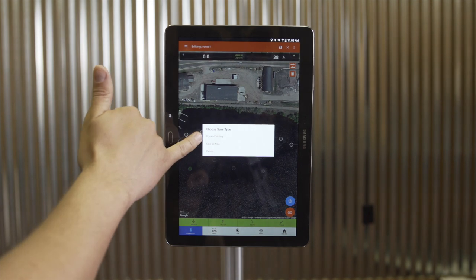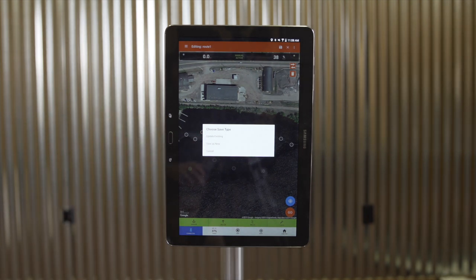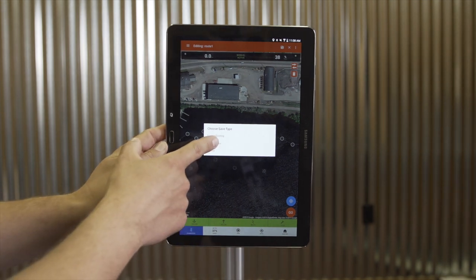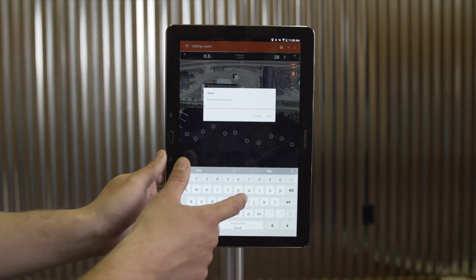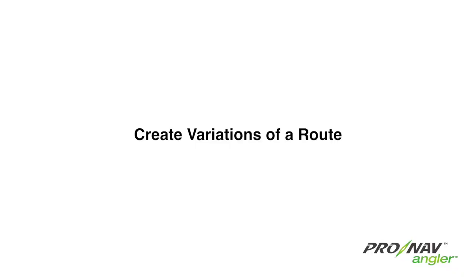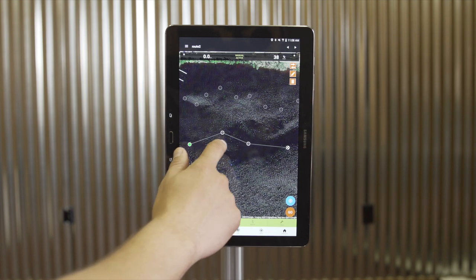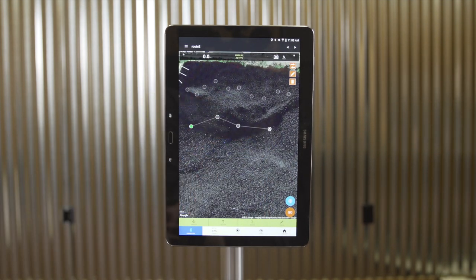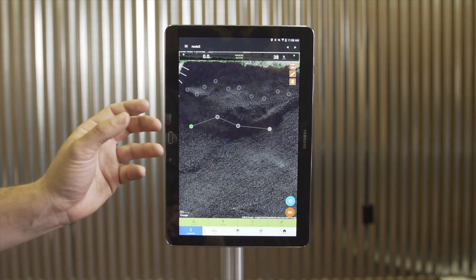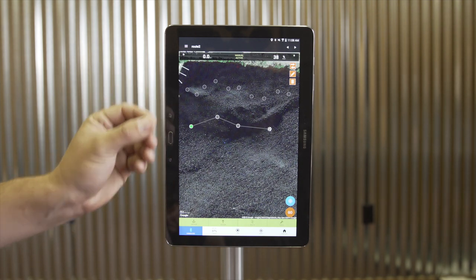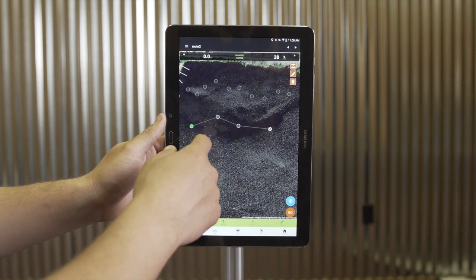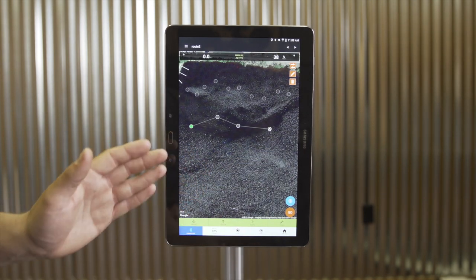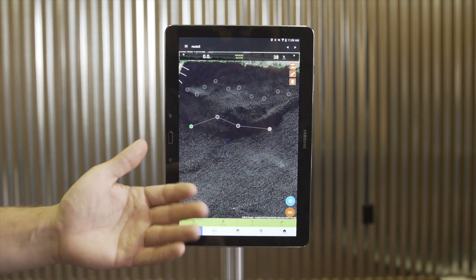If I wish to edit a route, I can start to move some points to new locations, and at the top bar I have the option to save or rename my route. Once I save, it gives me the option to update the existing route or save it as a completely new route with a new name. One of the nice features of saving a copy of a route is creating variations of the same route, allowing you to cover the same area but in a slightly different path each time — essentially offsetting the route so you don't troll back through the exact same water you've just fished.